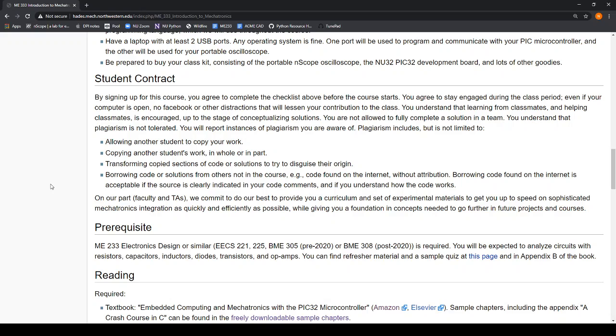If you do find some interesting code on the internet, go ahead and use it. Just be sure to give it an attribution, where did you take it from, and document it so that we know why did this work and what cool thing does it do.